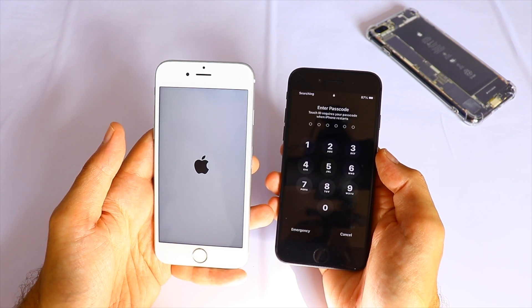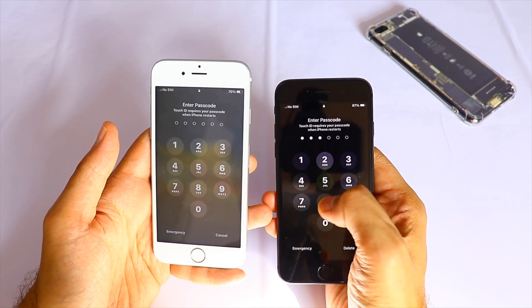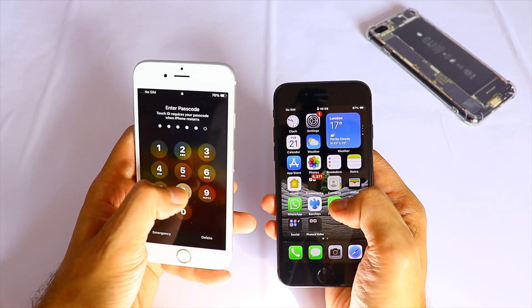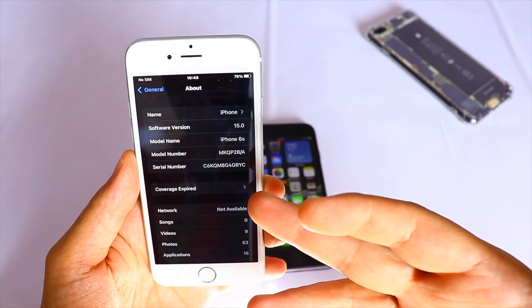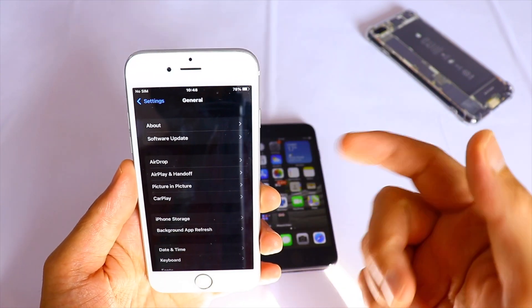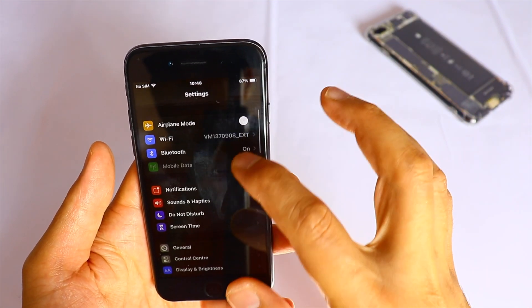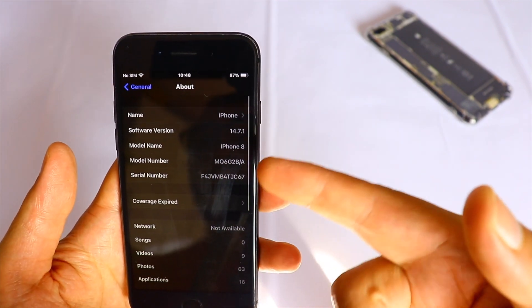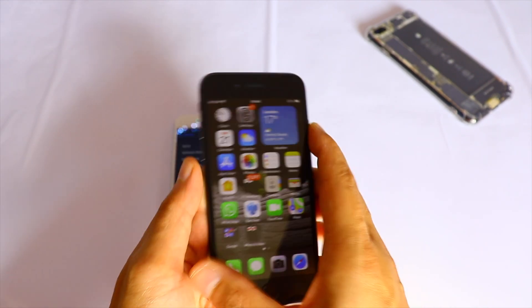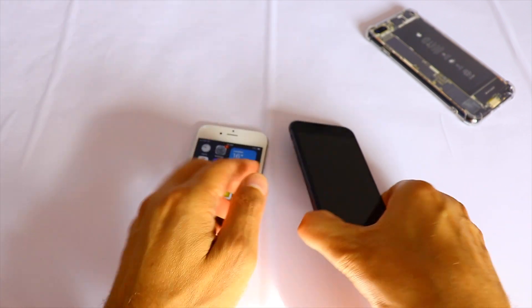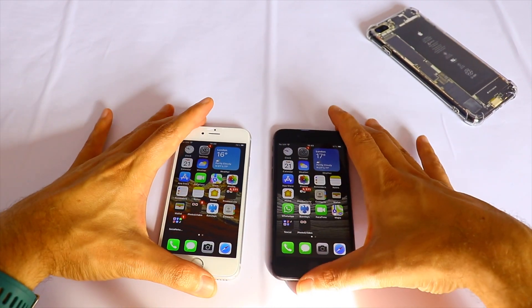We have a champ — the iPhone 8, as always. The iPhone 6s is maybe a couple of seconds behind but nothing special. Let me show you that this device is running iOS 15, and the iPhone 8 is running iOS 14.7.1. I'm very curious to see if there's any difference between these two iconic iPhones.